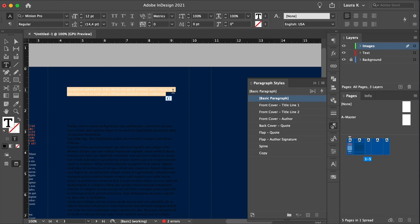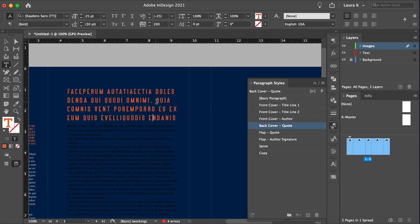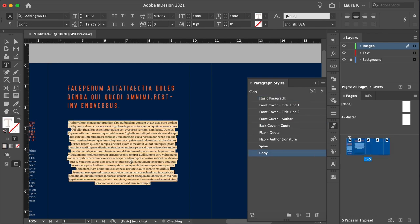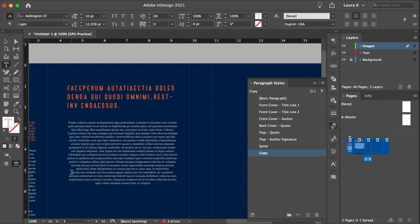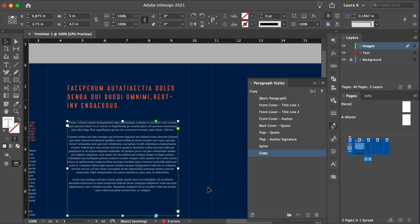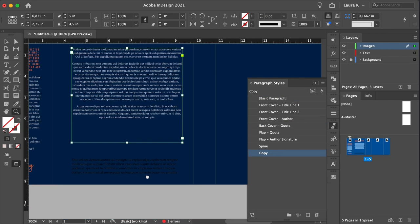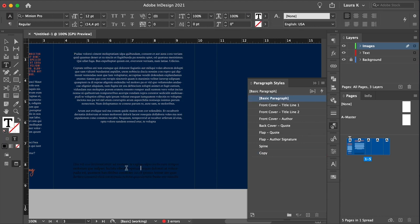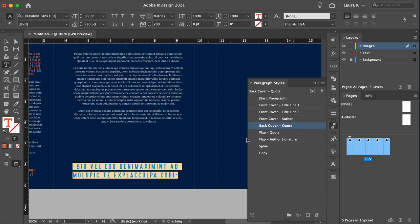And here, select back cover quote. For the next section, select copy. And for the bottom text, set the frame to the back cover quote.